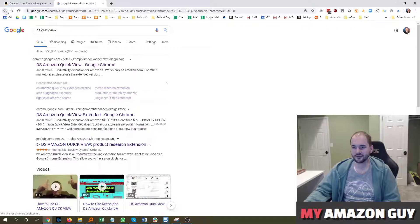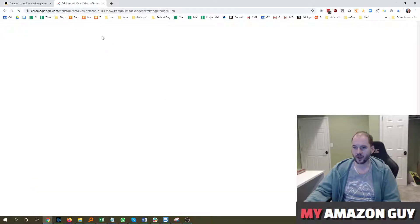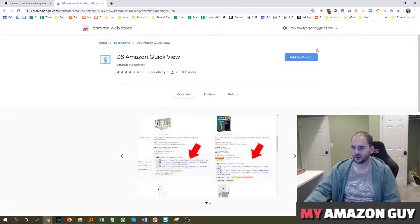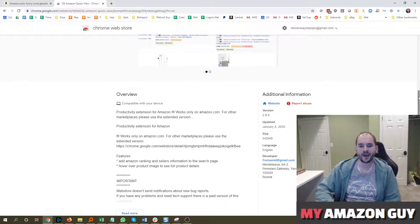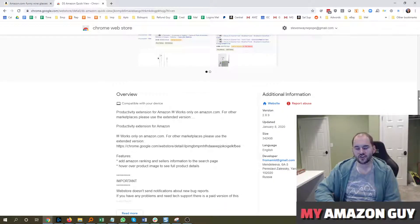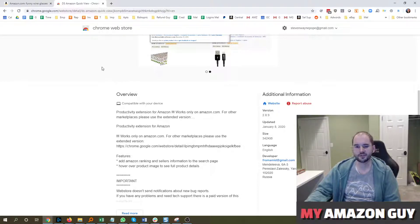To find this, you can just type DS QuickView into Google and click on that top link right there. This is made by a developer in Russia. It's very common to have software or tools made out of the Eastern European areas because they're very technically inclined.